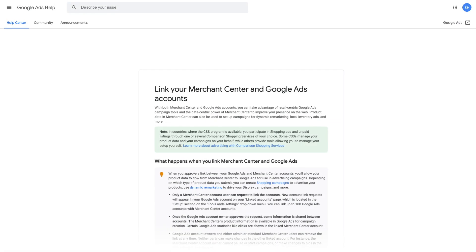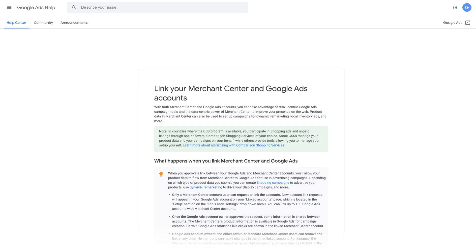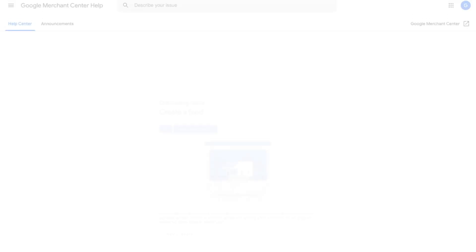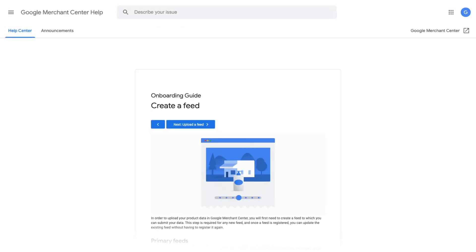As a first step, link your Google Ads and Merchant Center accounts. Then set up your product feed and ensure that you are able to send up-to-date product data at least every 30 days.